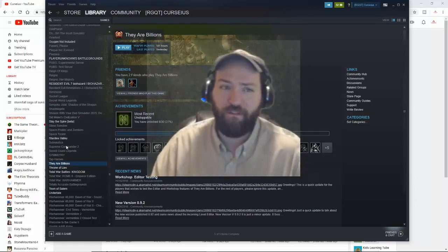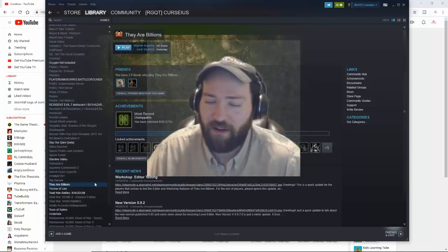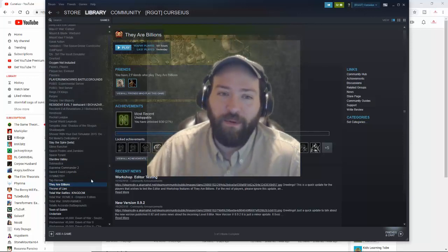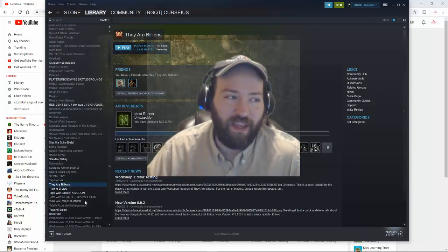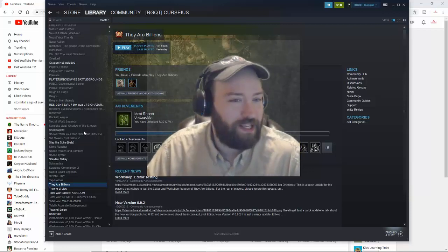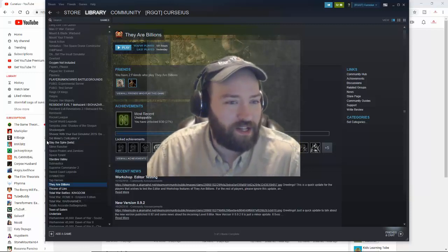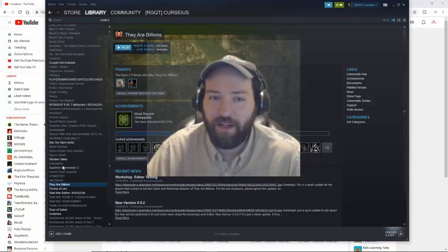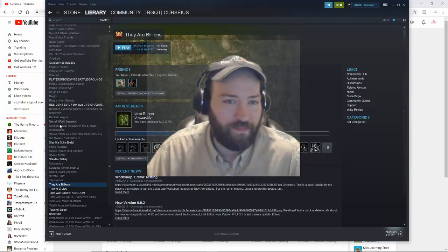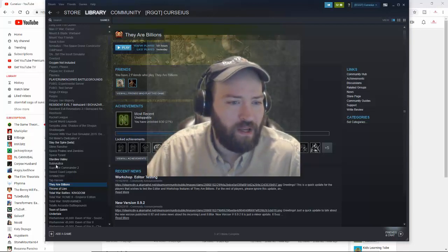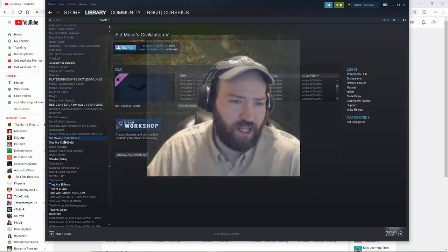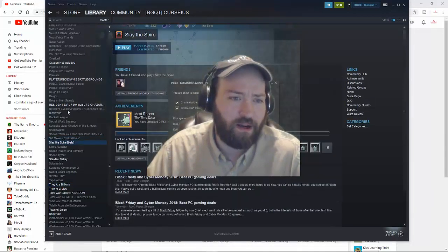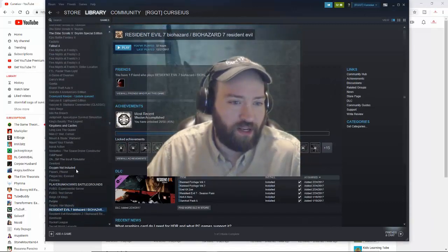If you guys want to see some good They Are Billions players, go find Kibitz - he's actually a really good YouTuber that does They Are Billions. I play Stardew Valley, Slay the Spire, Resident Evil 7.